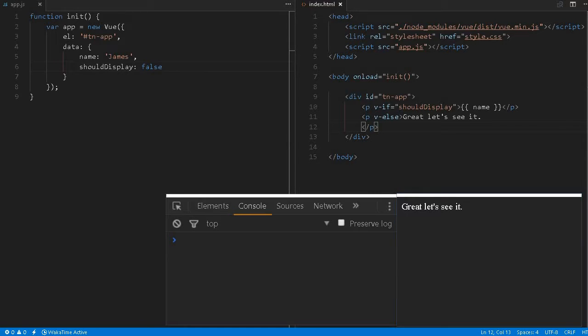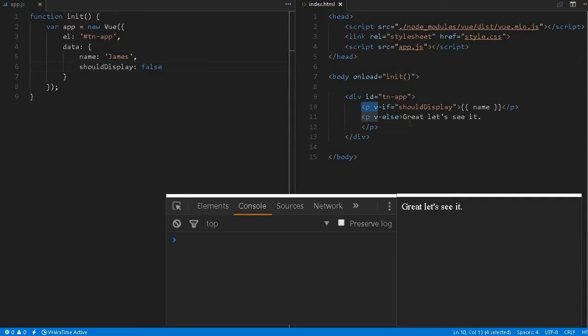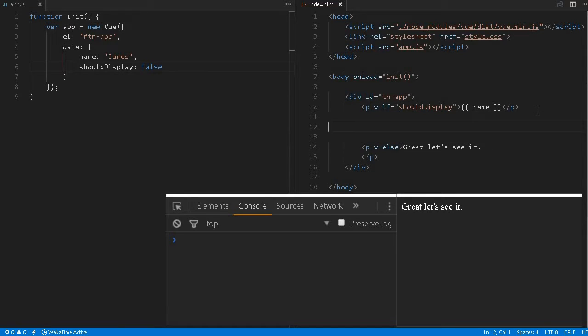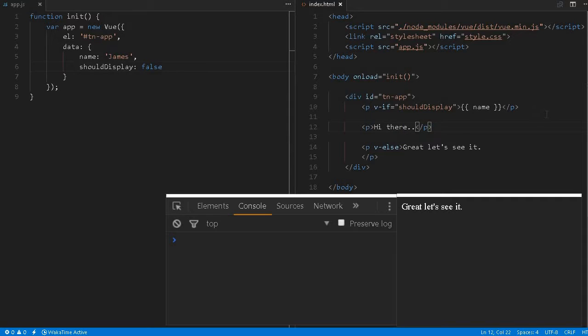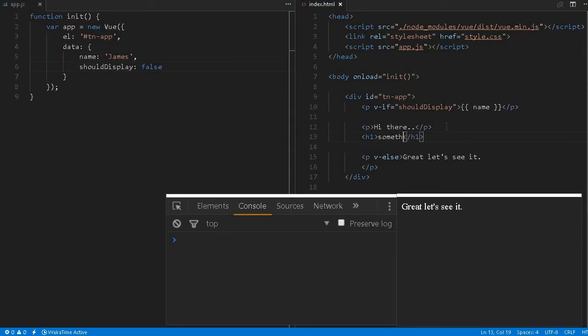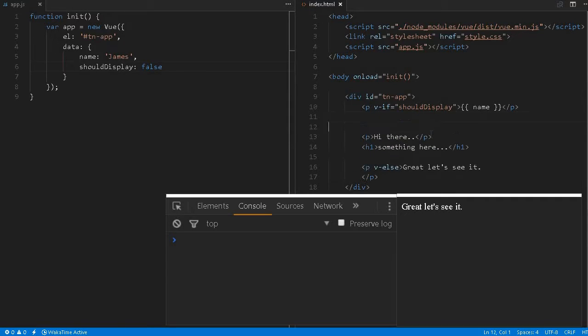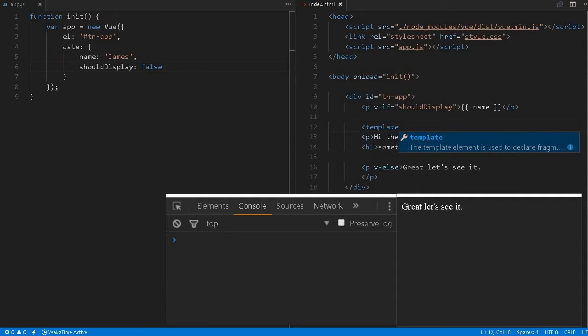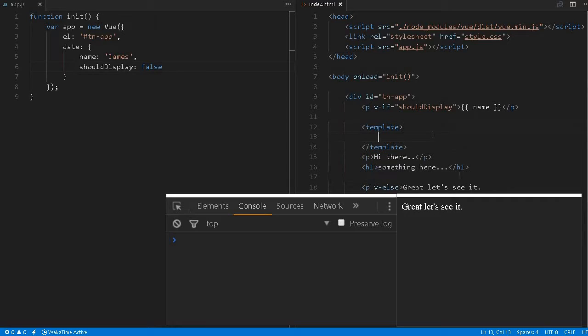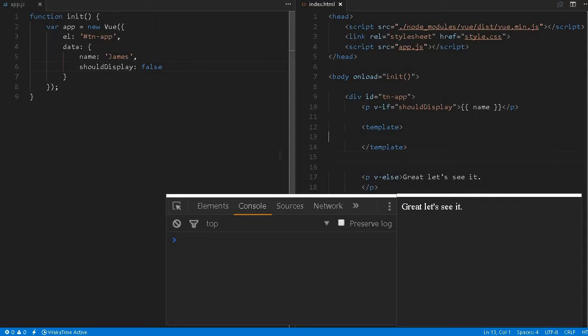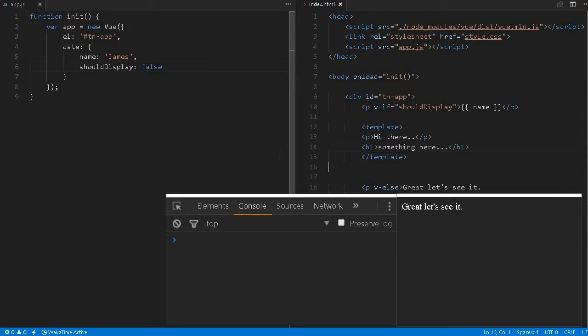For example here we can apply only to one element. But what if you would like to have multiple elements, some kind of paragraph or this kind of structure? Let me create h1, something here. Let's say we have multiple lines, multiple elements, a little bit complicated structure. We can use template tag. We can just group it inside the template.